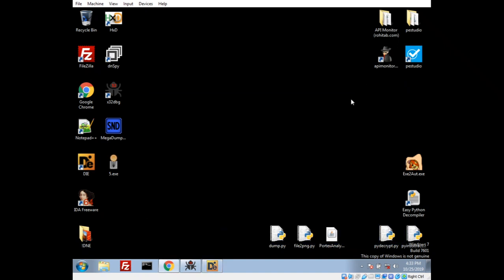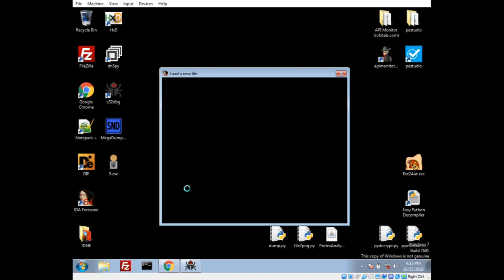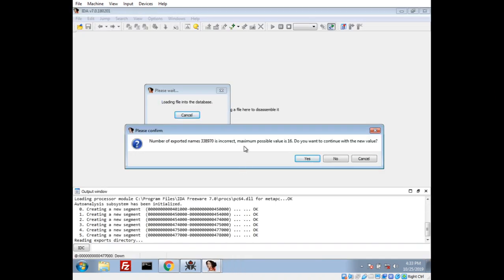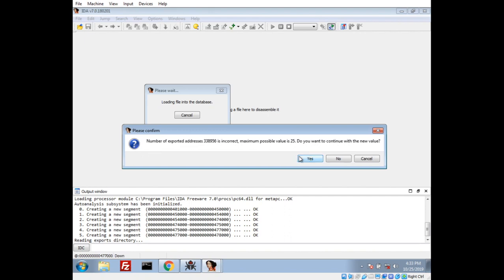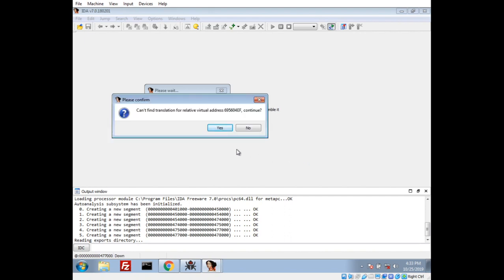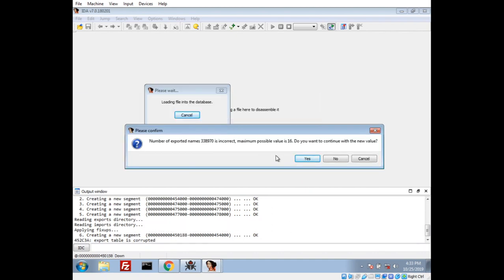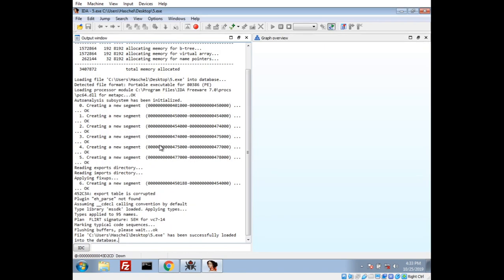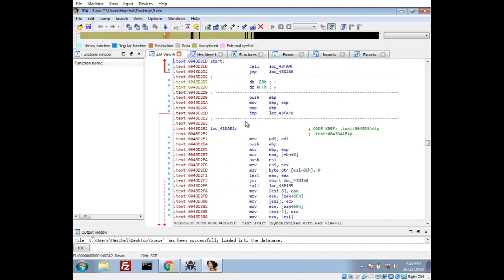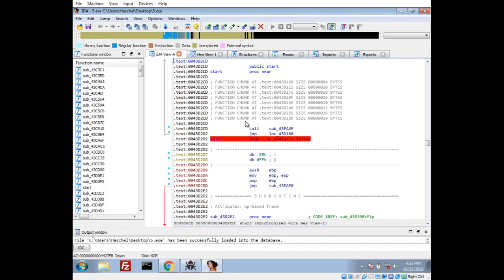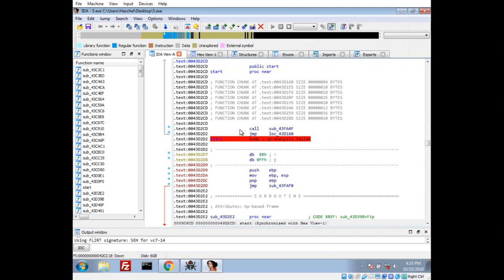So let's go ahead and toss it into IDA and see what we can look at. Now, we'll actually start getting some weird things going on here. IDA's going to complain about the exported number of functions is wrong. The exported address is weird. Can't translate a virtual thing. Honestly, hit yes until it works. So it's going to start decompiling it here. It's going to be pretty quick.